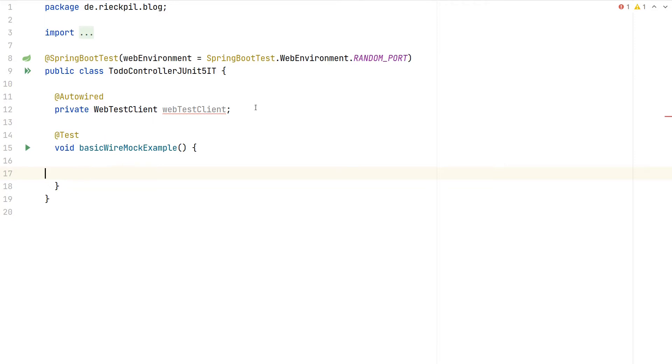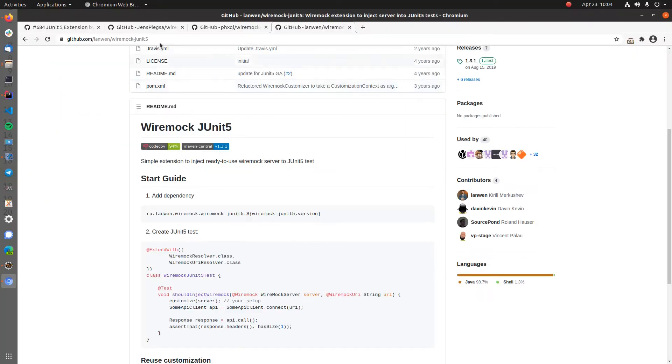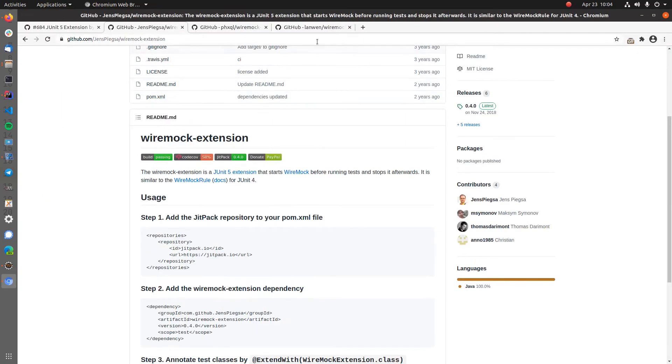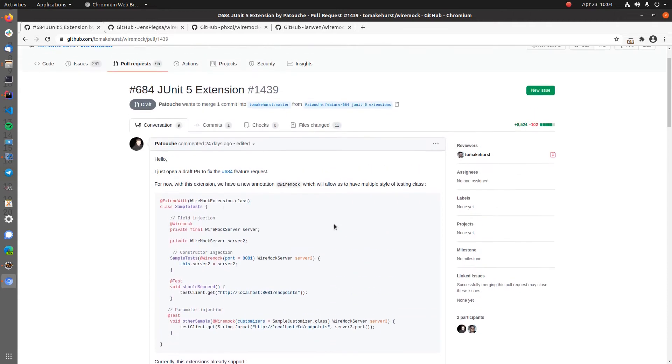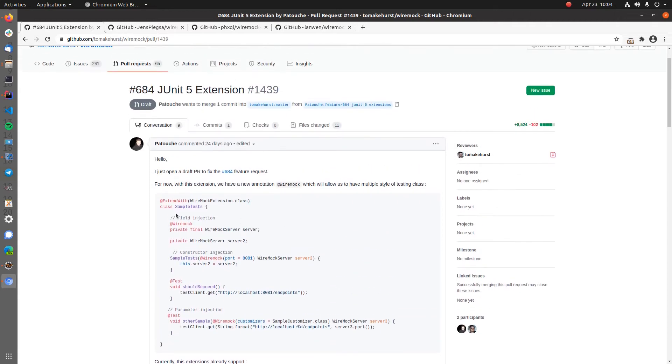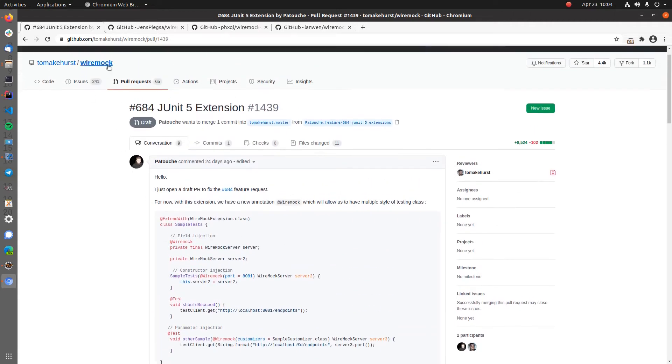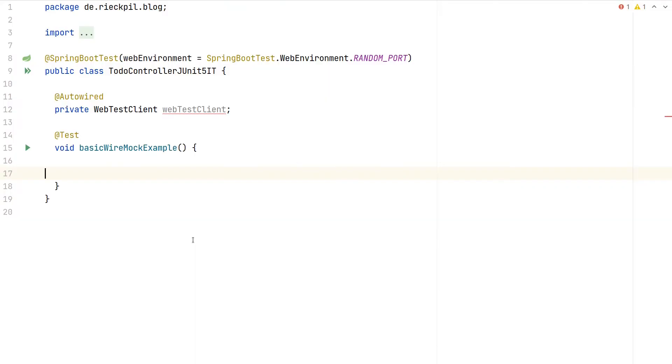But for test cases where it's good enough to start the Wiremock server for each independent test method, you can pick one of these three extensions or wait until there's an officially supported JUnit5 extension directly from the Wiremock project.